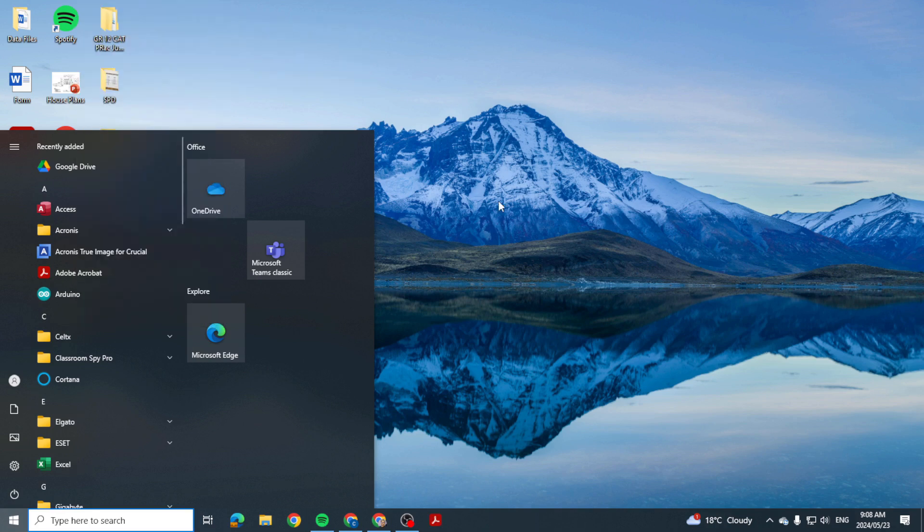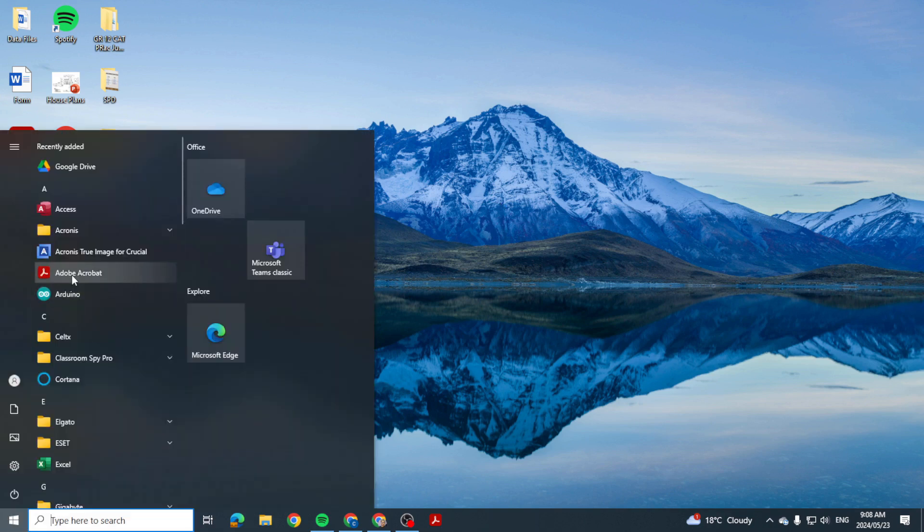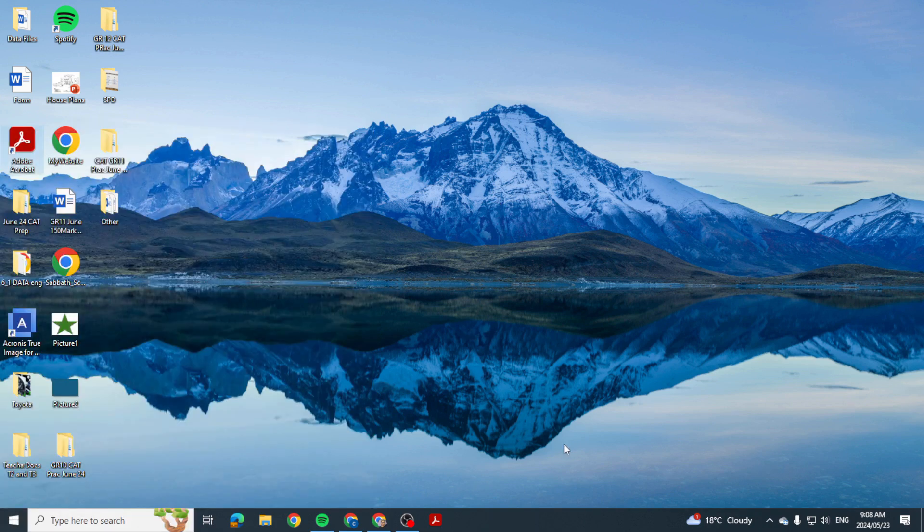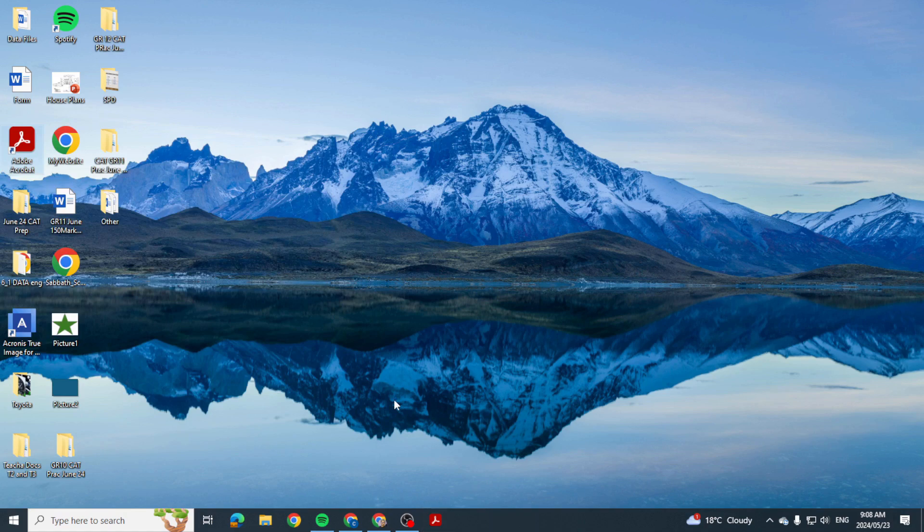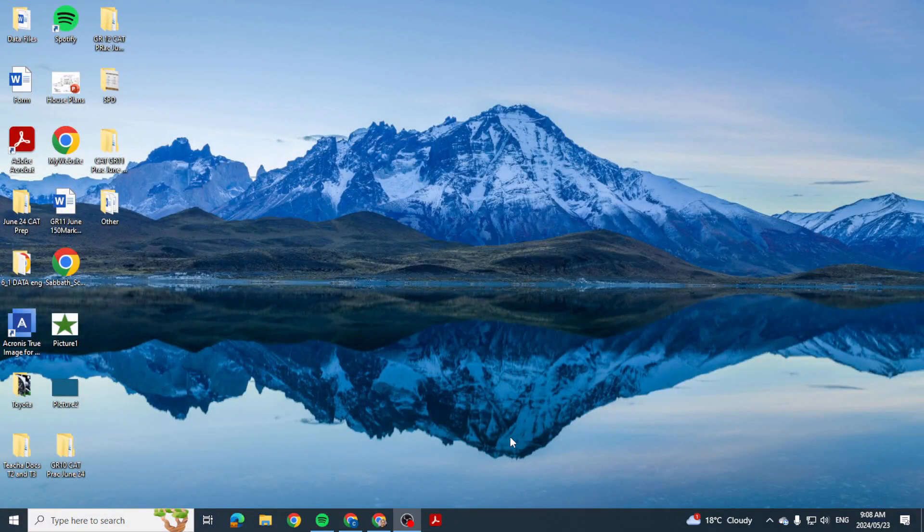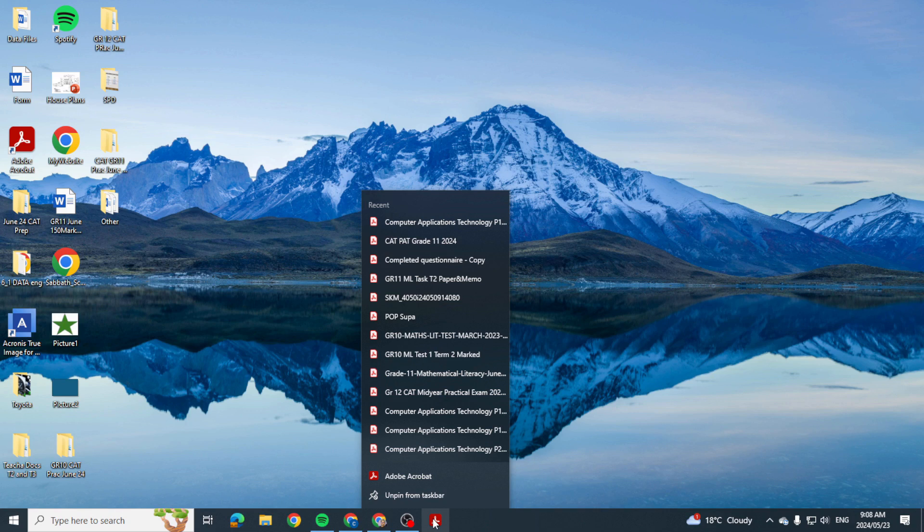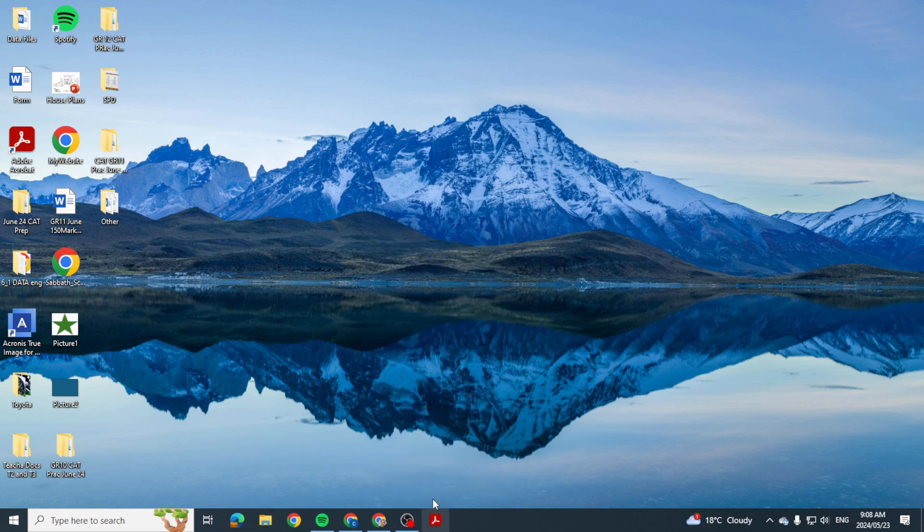This means now instead of me going to my shortcut here or going up into my start menu, I can simply from my taskbar click on it and it will open Adobe Acrobat Reader. So this is just a quick video showing you how you can actually pin and if I want to remove it, unpin it from the taskbar.